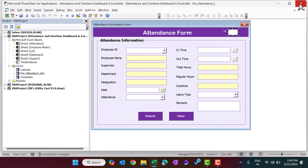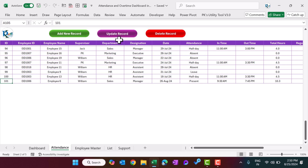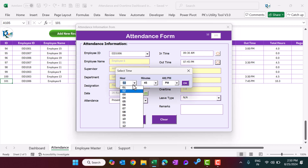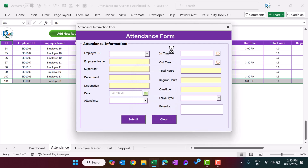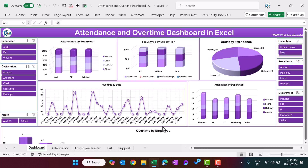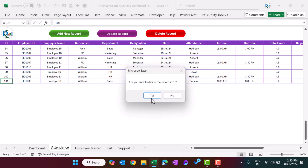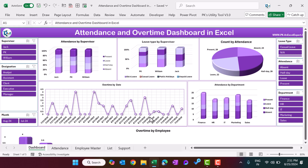To update a record, select the ID of that record and click Update Record. The whole information will be pre-filled and you can change anything — let's say the out time was 6:30 PM. Submit that. The time is now updated, overtime is also changed, and everything will be reflected on the dashboard. To delete a record, select the ID of that record, click Delete button, confirm yes, and that record is deleted from the attendance sheet as well. If it's not refreshed, go to the Data tab and click Refresh All.